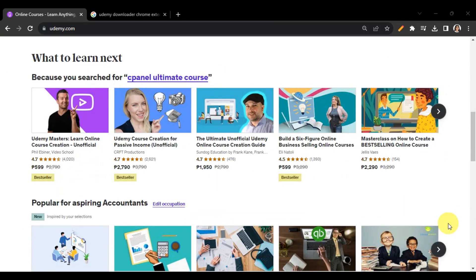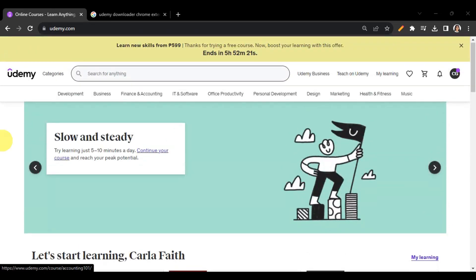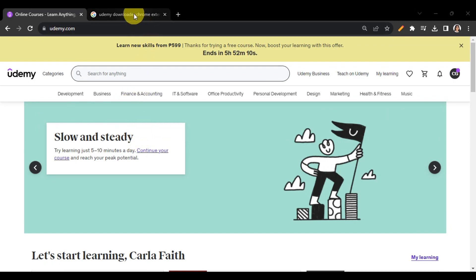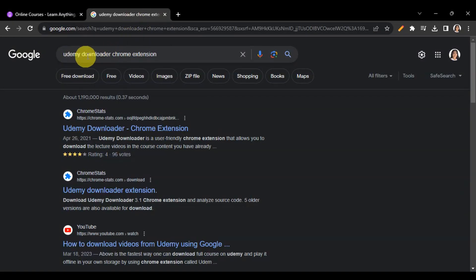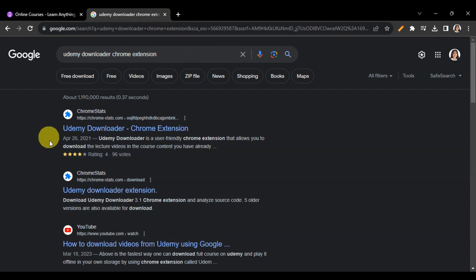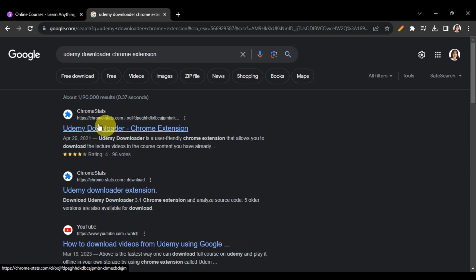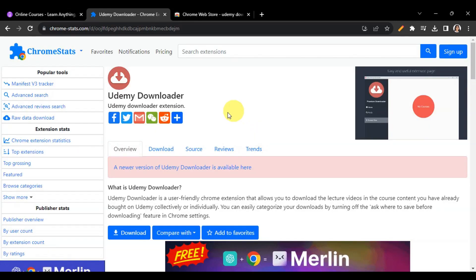To download your Udemy course, you'll need to install the Udemy Downloader. Head to your browser and type in 'Udemy Downloader Chrome extension'. You'll see a lot of results — click on the first one, the Udemy Downloader Chrome extension.